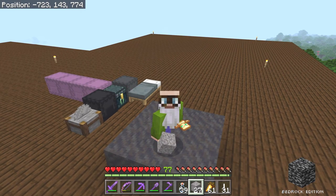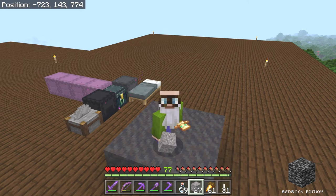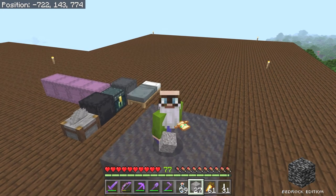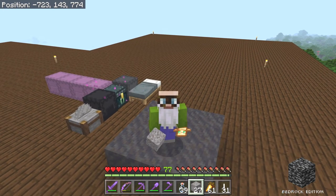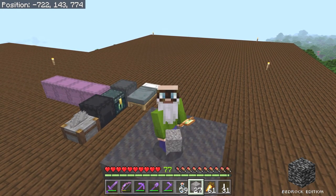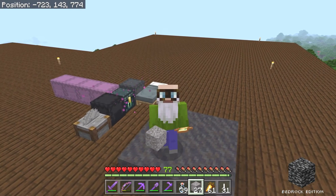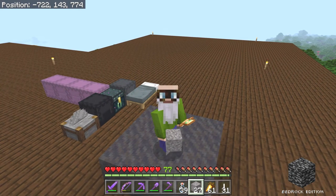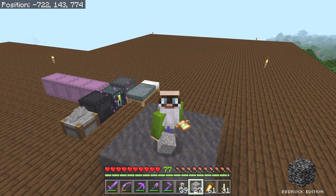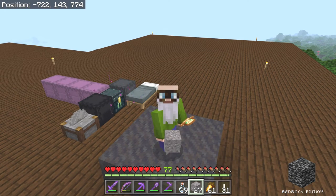That doesn't work that way in Bedrock Edition. In Java Edition, a hopper can pick up items from up to one block above it. In Bedrock Edition, it's up to three quarters of a block above the hopper. So that means you can pick up items through a slab into a hopper, but you can't pick up items from something that's slightly less than a full block in height, like you can in Java Edition.